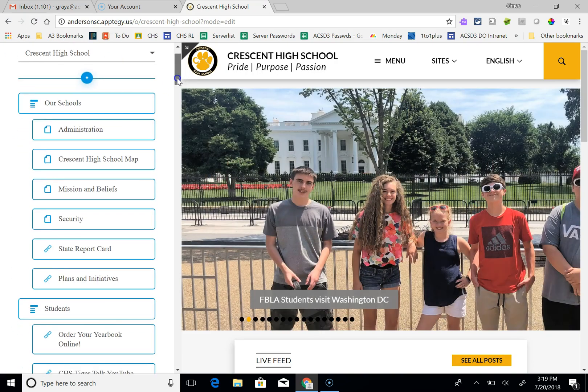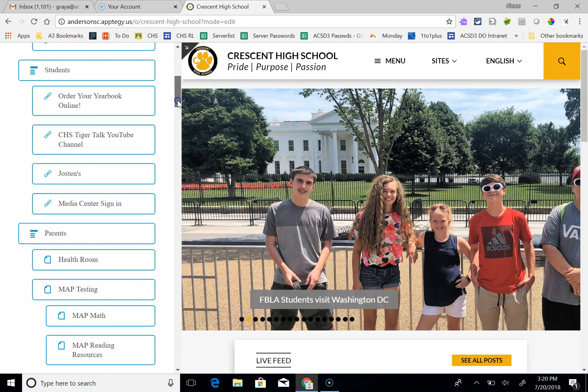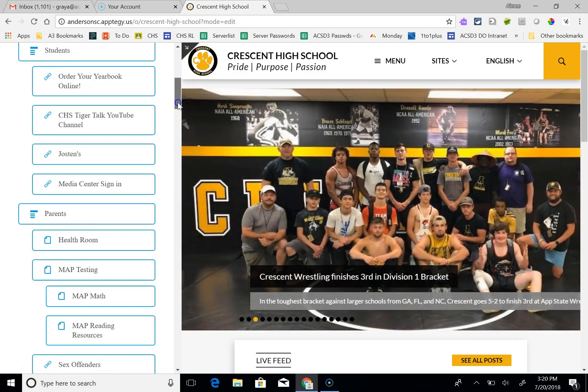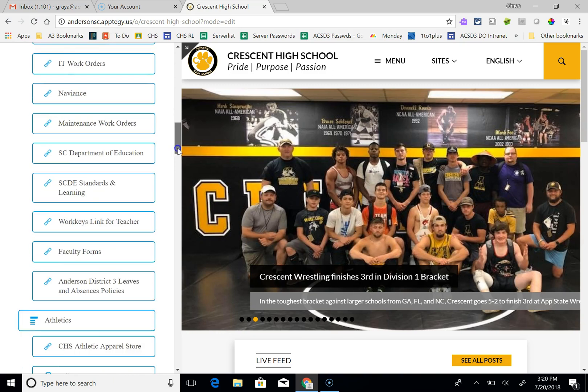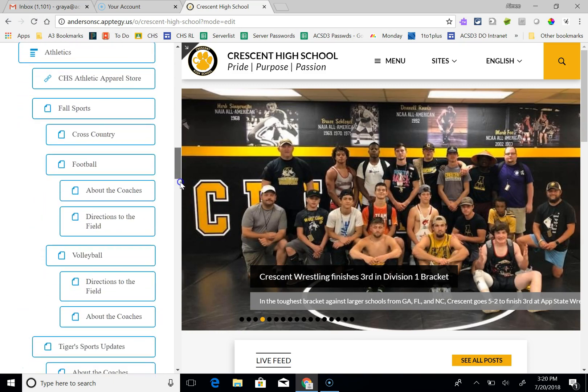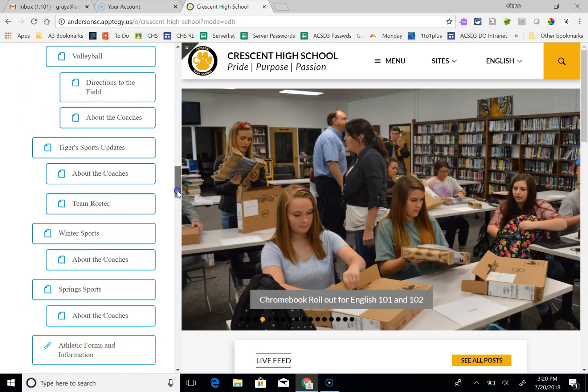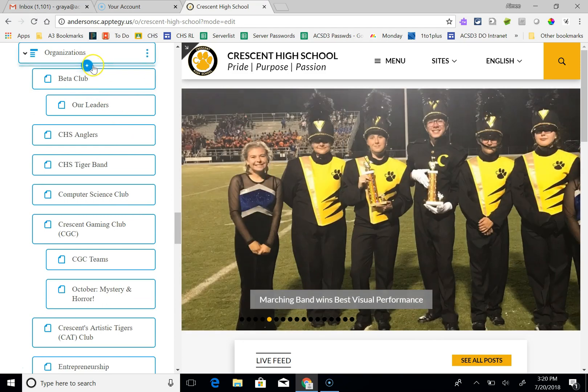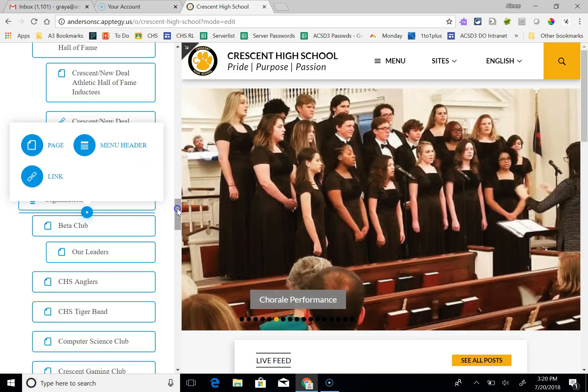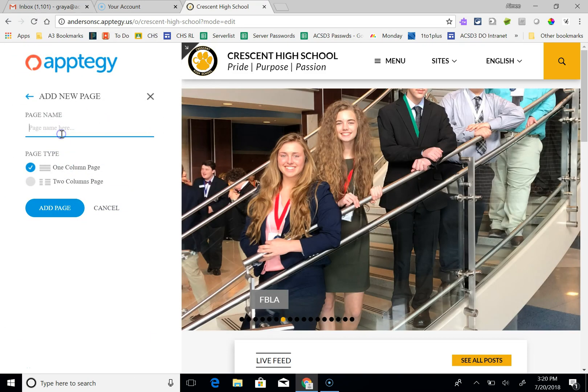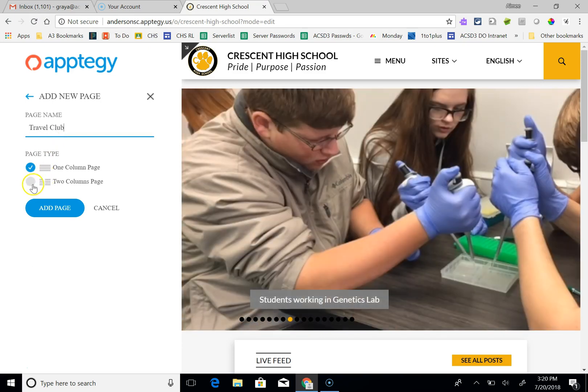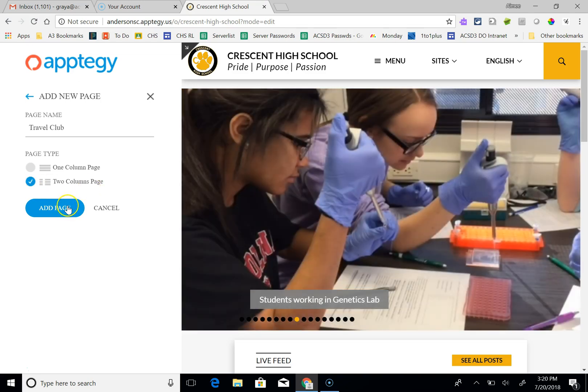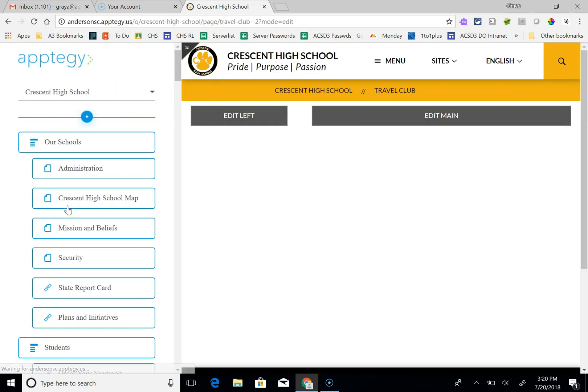If I wanted to add a page for the Travel Club, maybe I'll go down to Organizations and I'm going to add a little plus sign here underneath Organizations, and I'm going to make a page and call it Travel Club. Then I can choose how I want it laid out. I'm just going to choose two column page so that you can see how that works, and I'm going to add this page.